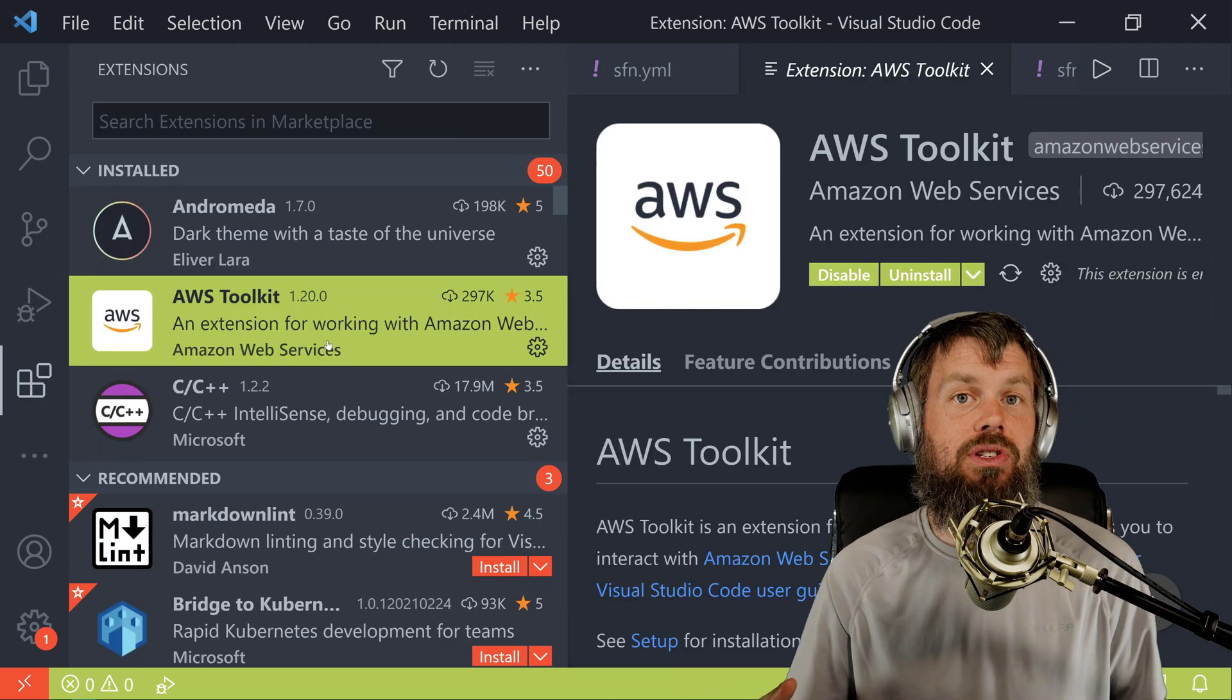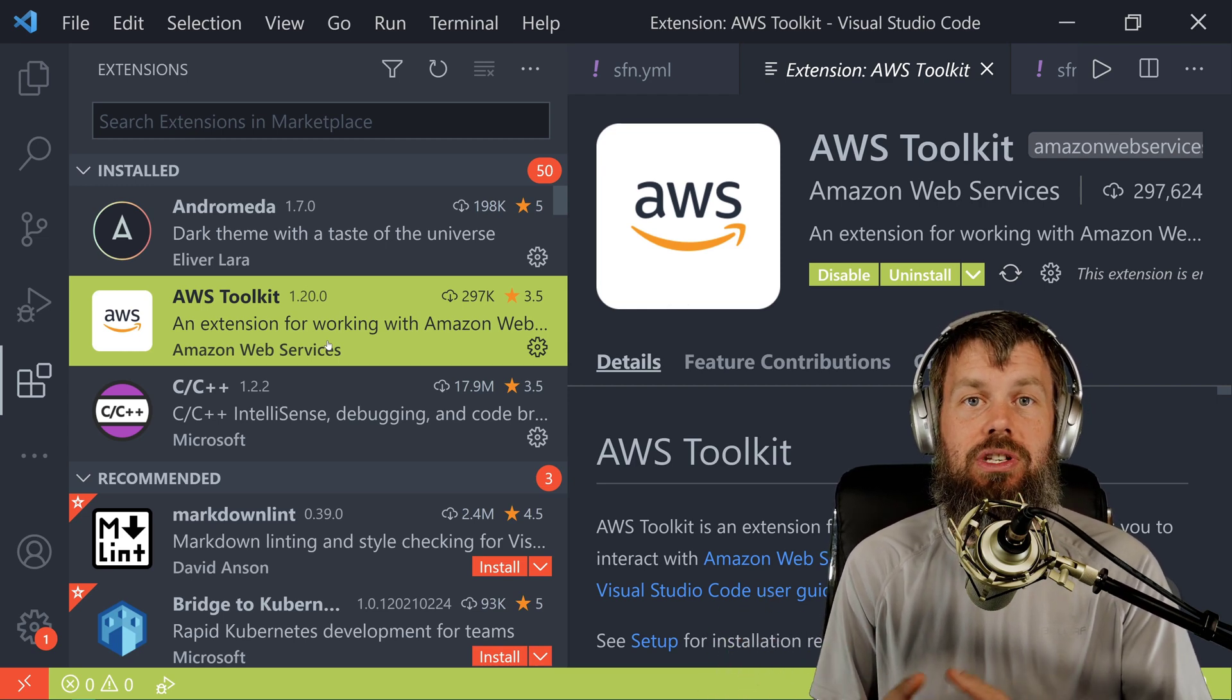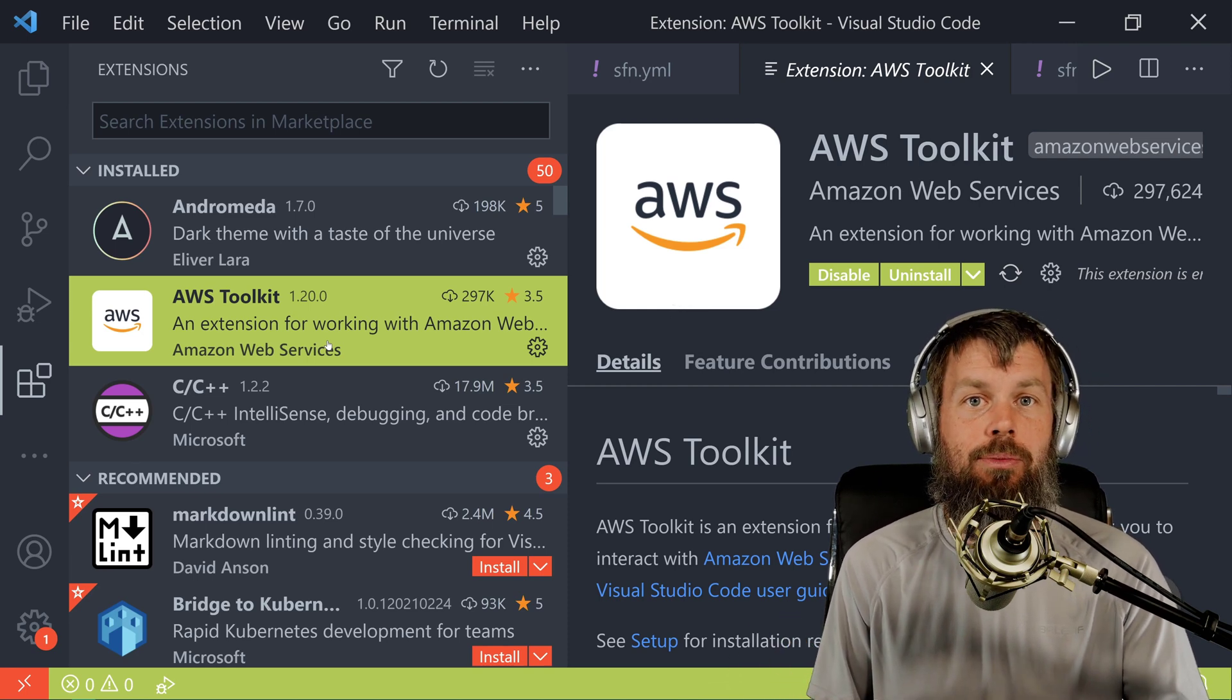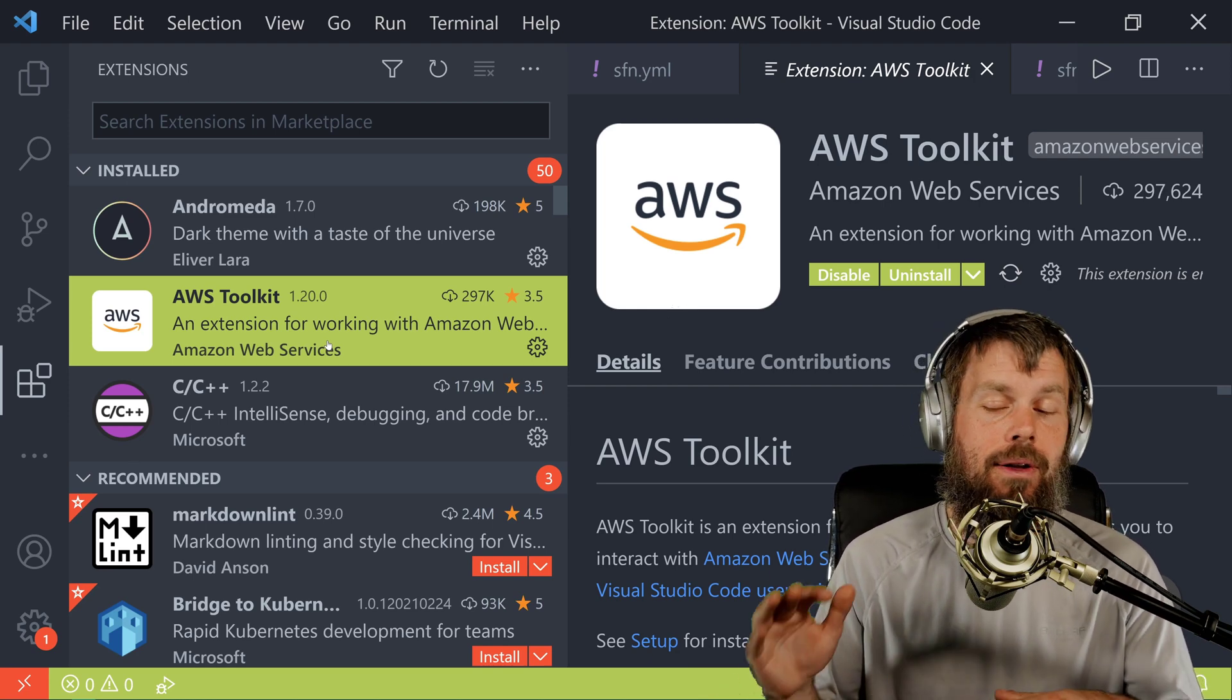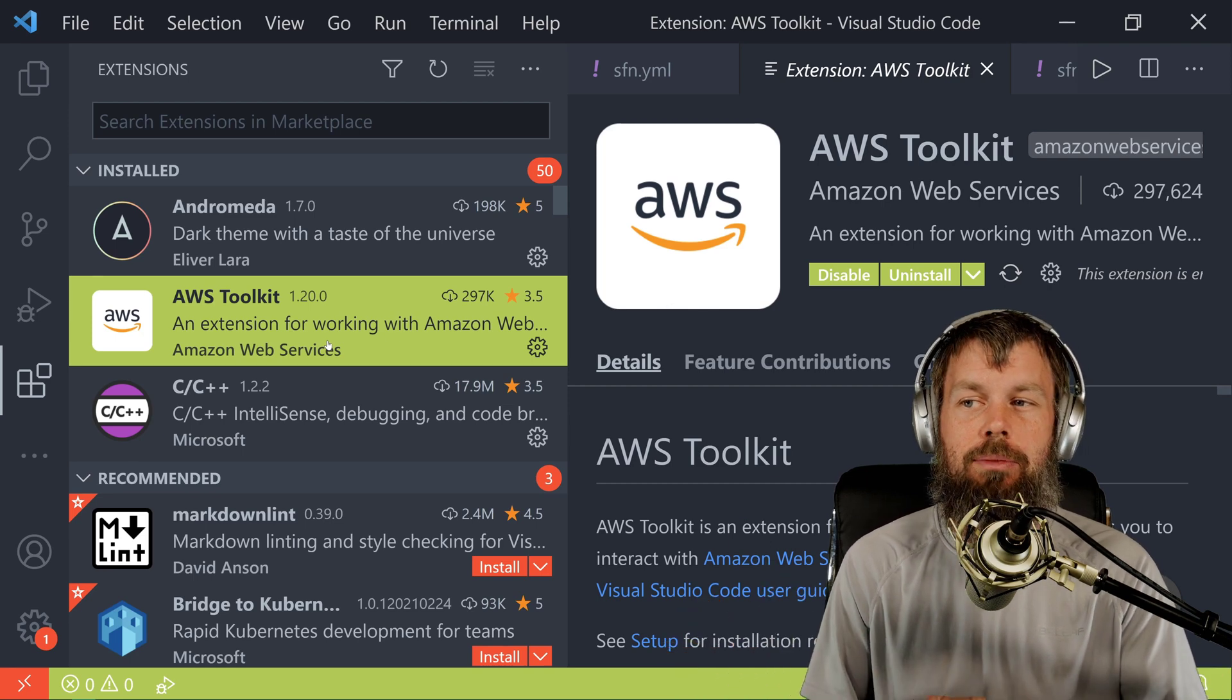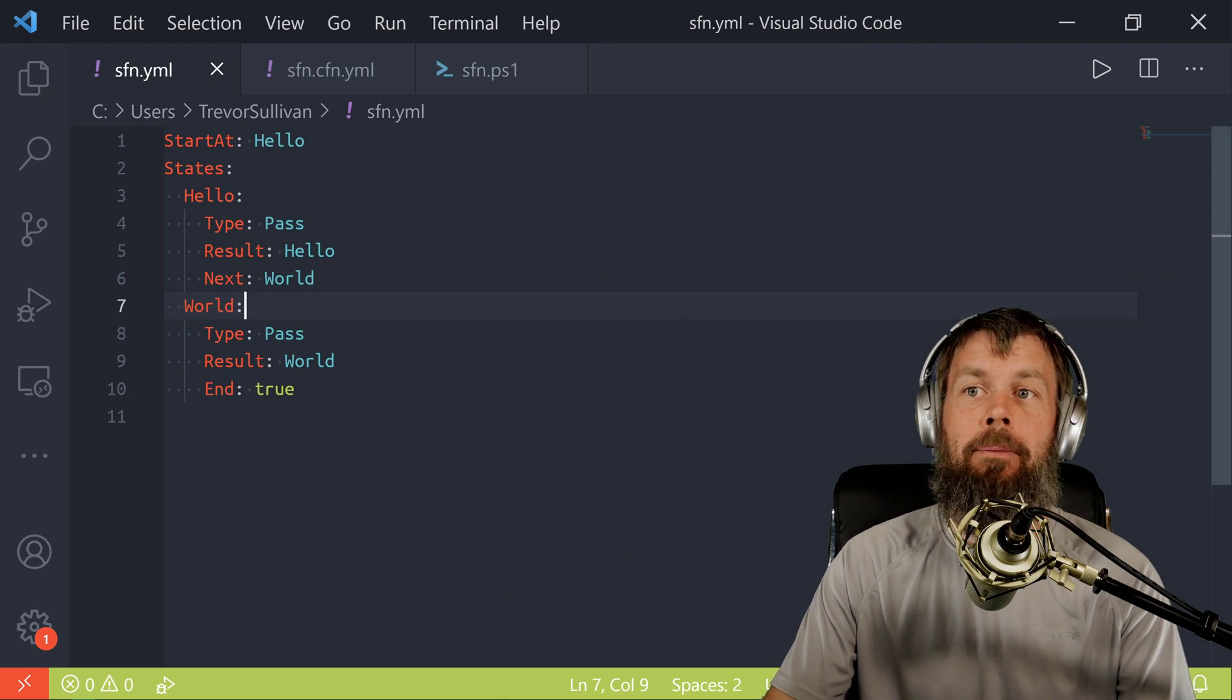I don't personally use this extensively just because it has kind of limited functionality and what it can actually do in AWS. It does have pretty good Step Function support if you want to visualize Step Functions right in the VS Code interface here. However, it has limited other functionality. I don't really find myself using it a whole lot.